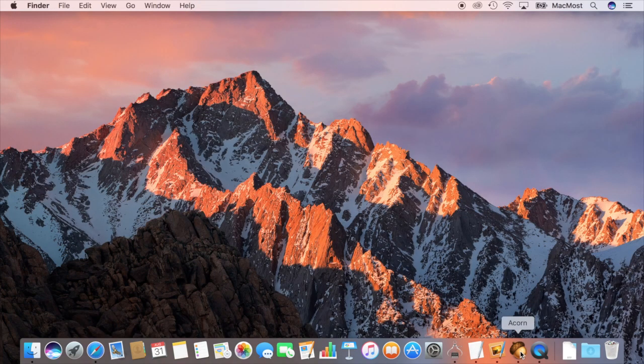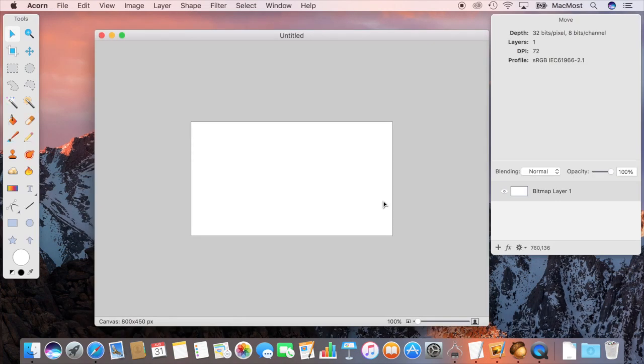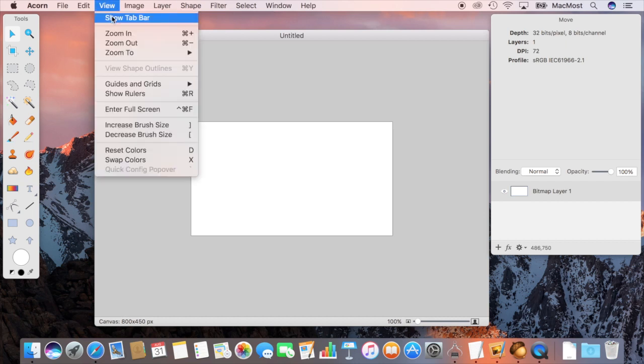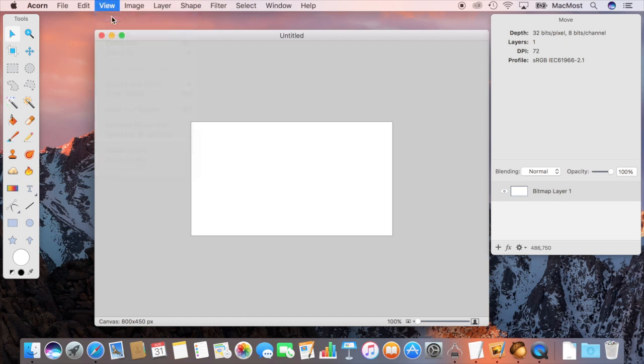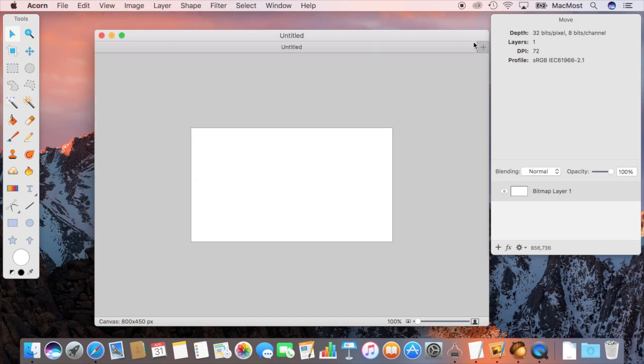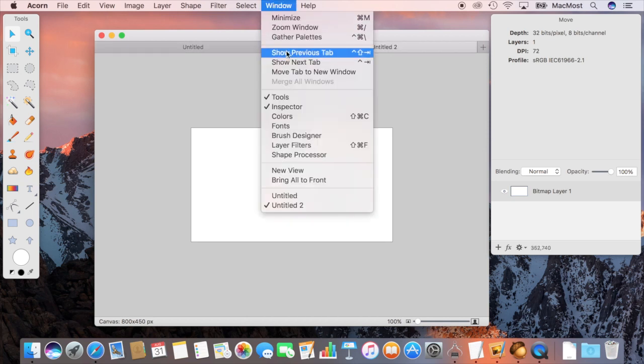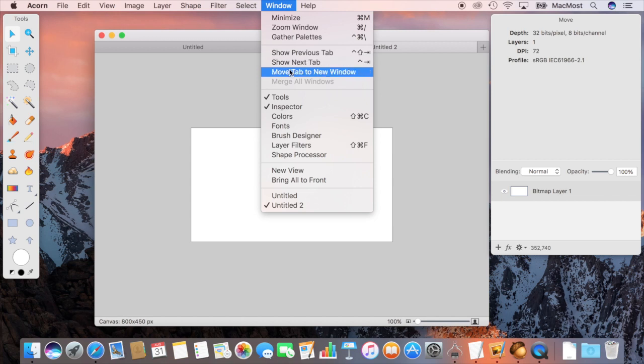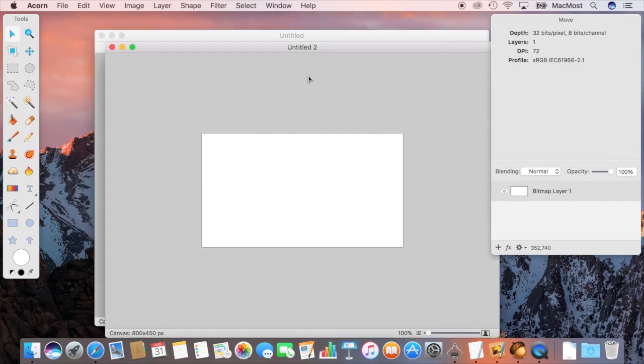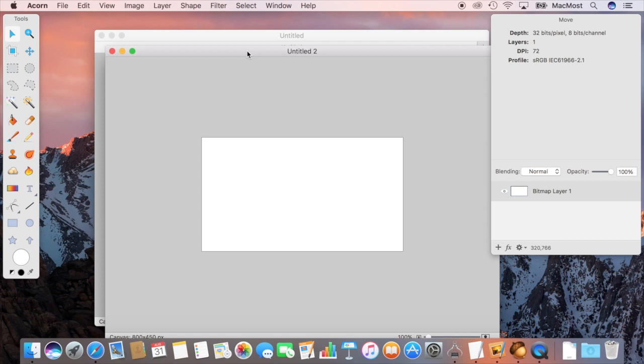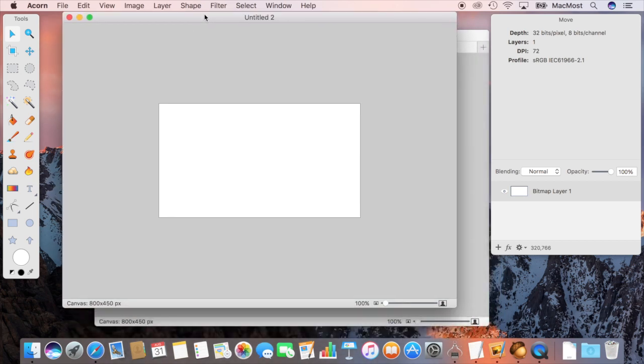But the image editor Acorn does indeed have that. I can do Show Tab Bar, have multiple documents open in different tabs. Even under Window I've got Show Previous Tab, Show Next Tab, Move Tab to New Window to break it out. So some third party apps are going to support this right at the beginning here and others may take a little while.